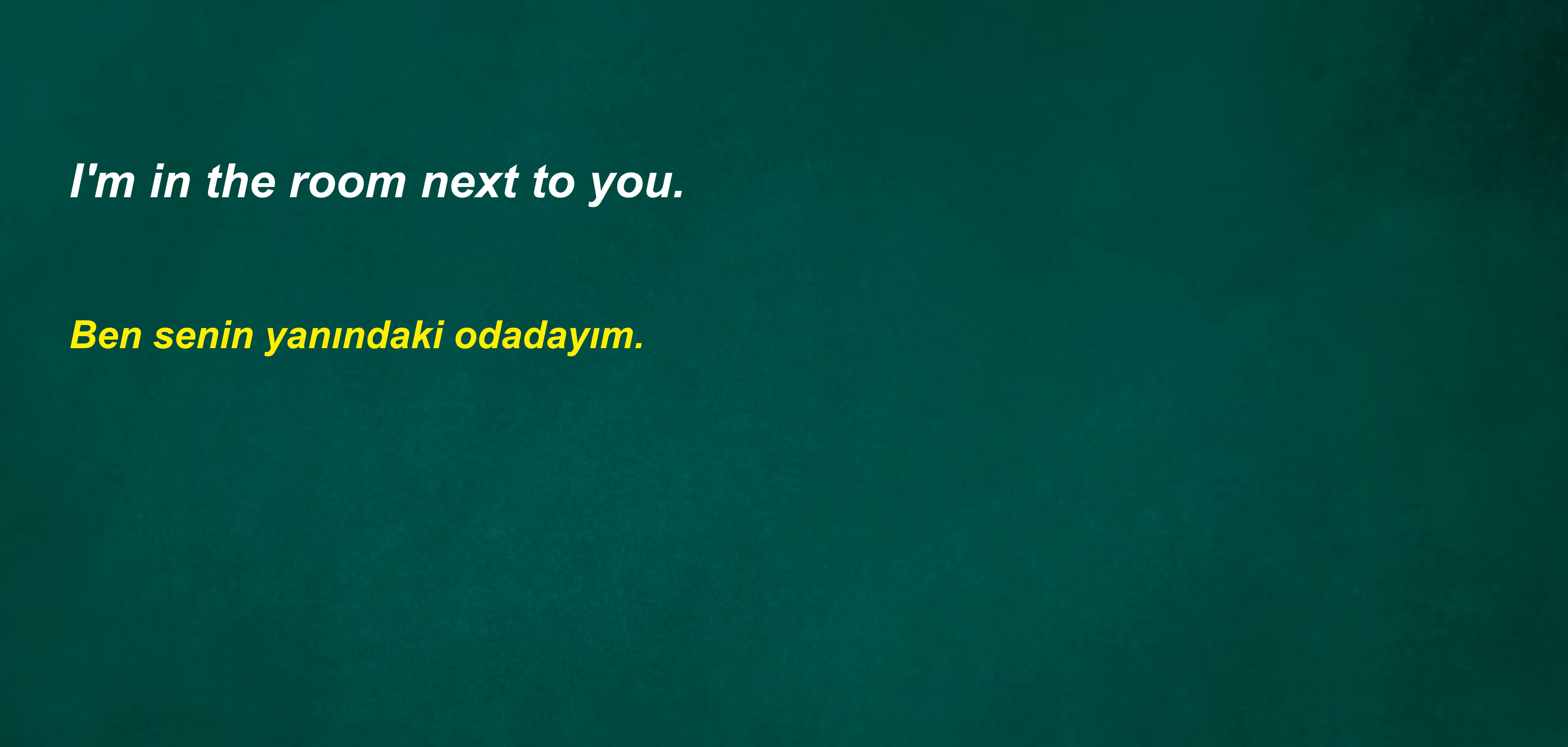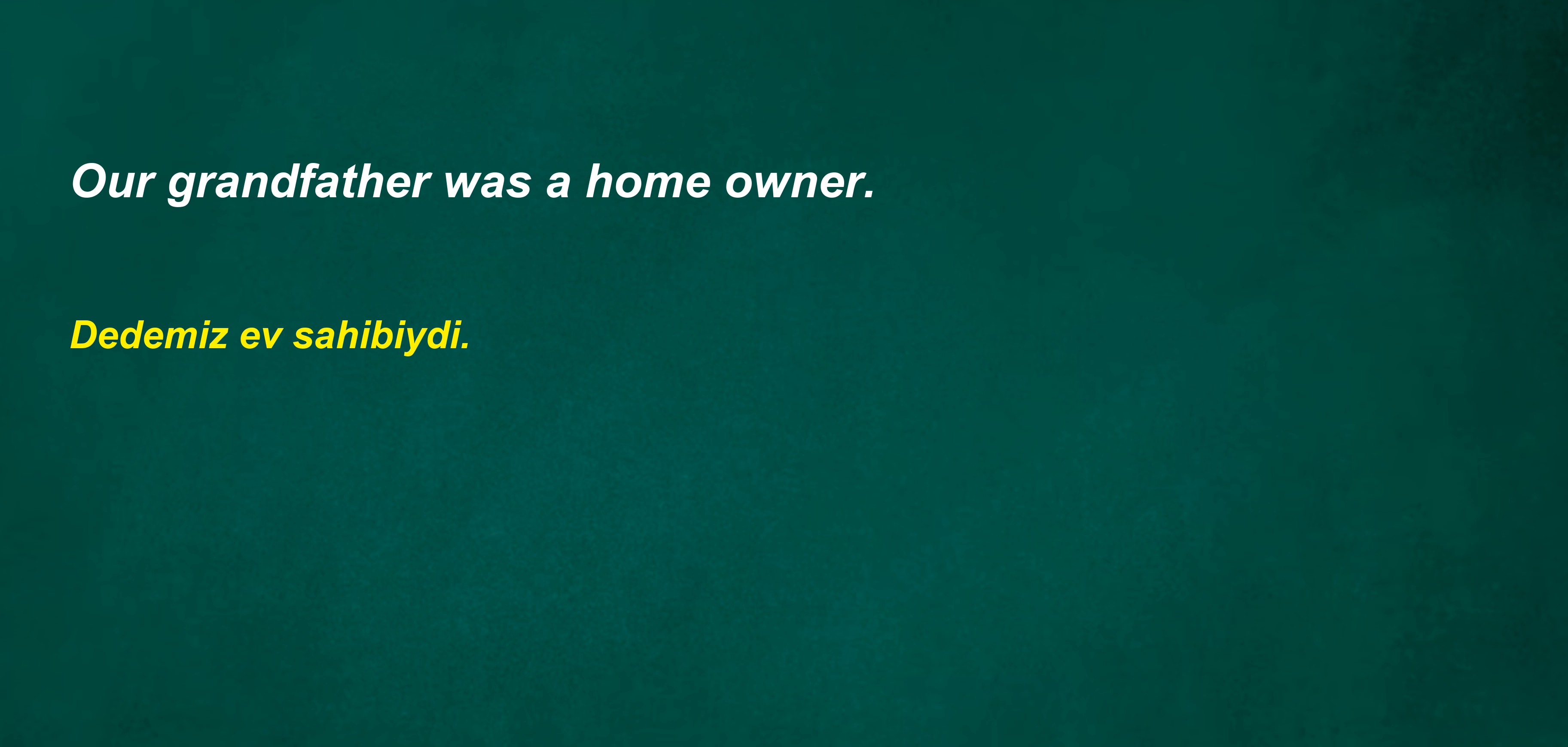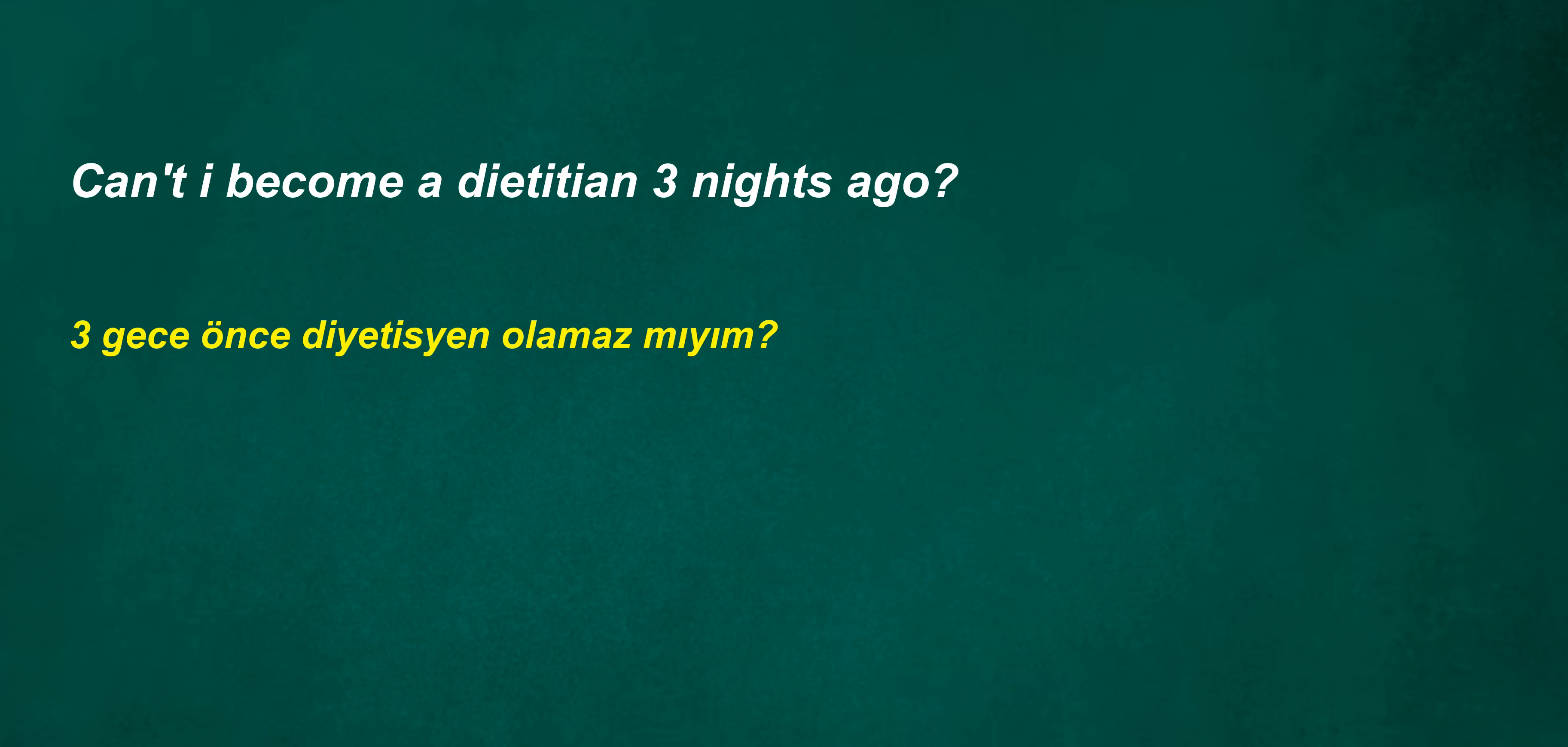He will start a new relationship. I'm in the room next to you. We will always be together. Our grandfather was a homeowner. I'm not sure I can do this but I'll try. Can't I become a dietician three nights ago? Then they wouldn't jump.